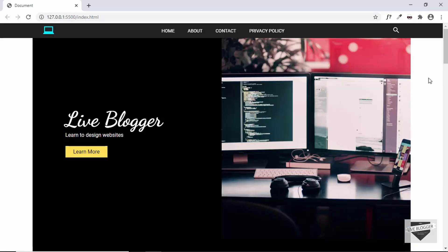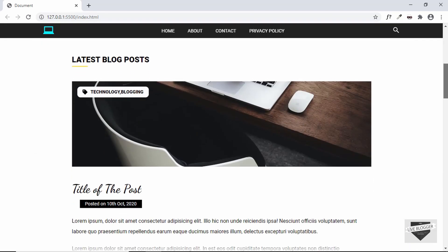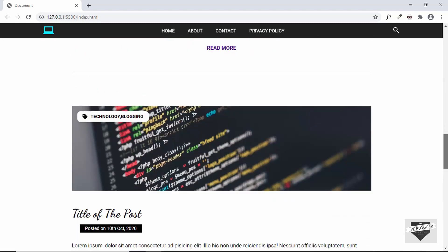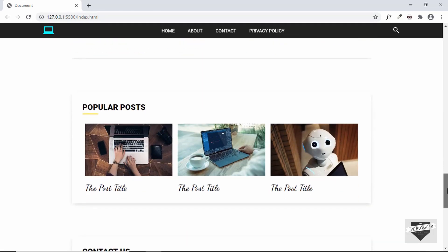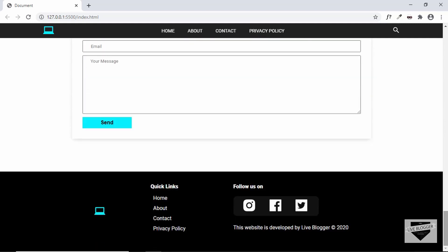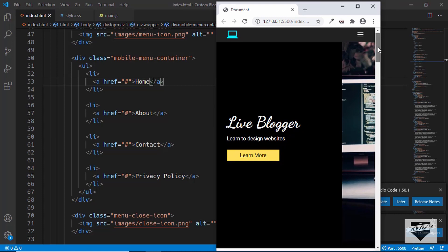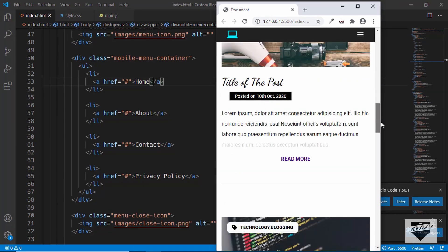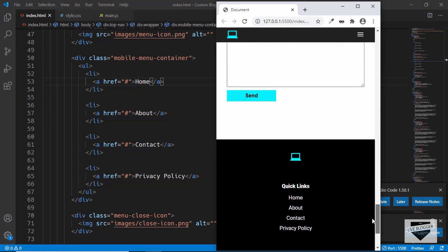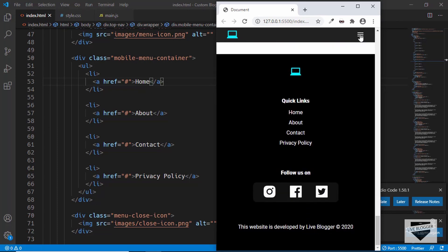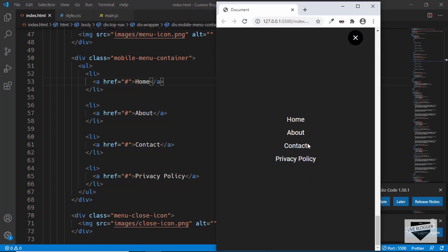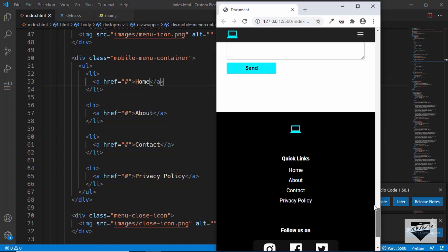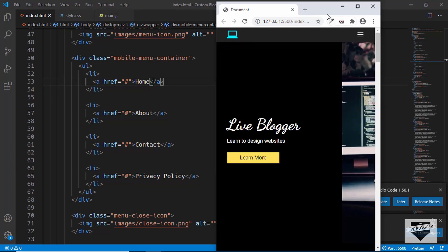Let me show you the design that we currently have. This is the desktop version of our website. This is the hero section, then we have these blog posts, popular posts, contact us, and then the footer. We also have this search icon over here and when we click on that we get this search bar. This is the mobile version of our website, with some changes in the structure and a menu icon — when we click on that, we get the navigation menu for the mobile version. We designed all this from scratch in the previous set of tutorials.